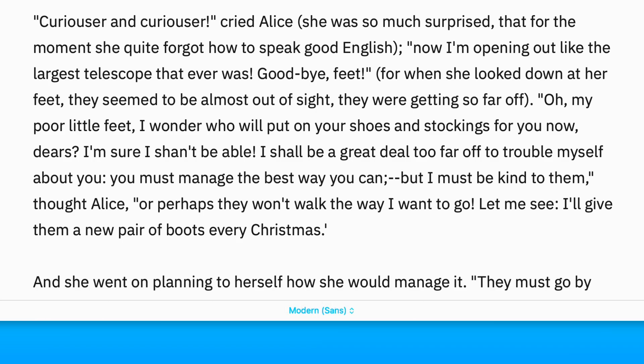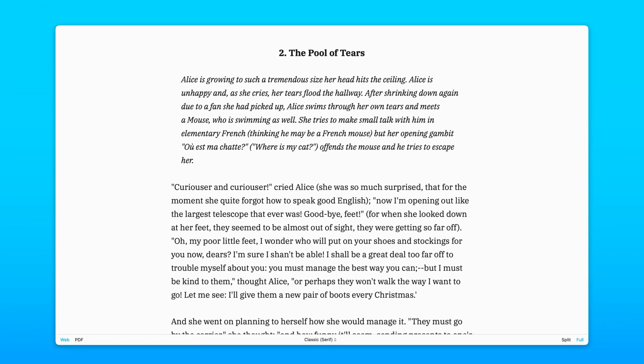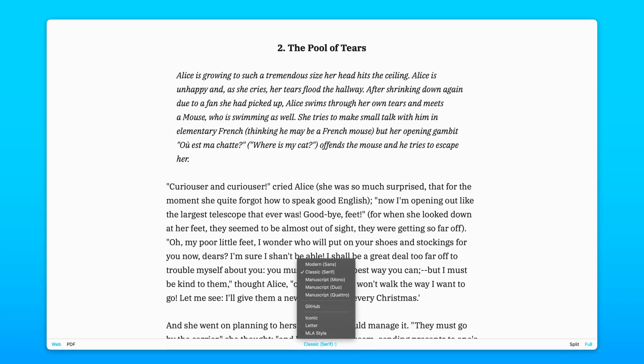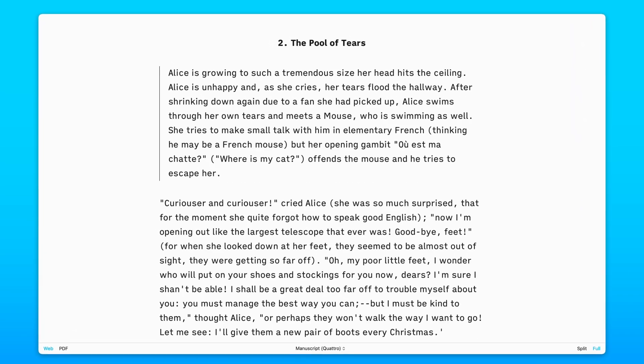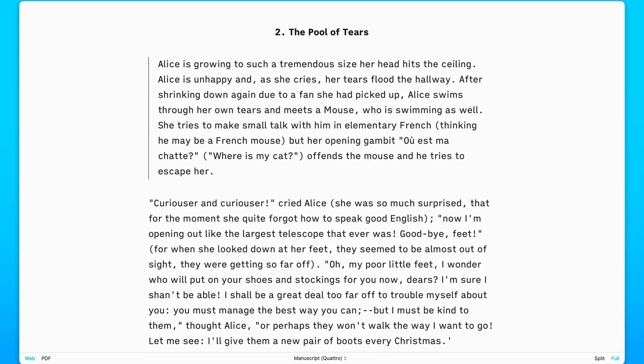From the toolbar, you can quickly apply different templates to your document preview. The templates determine the style of your text, changing elements like fonts, margins, and line height.